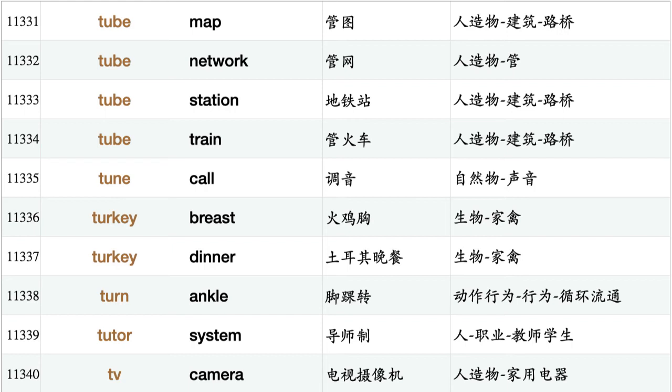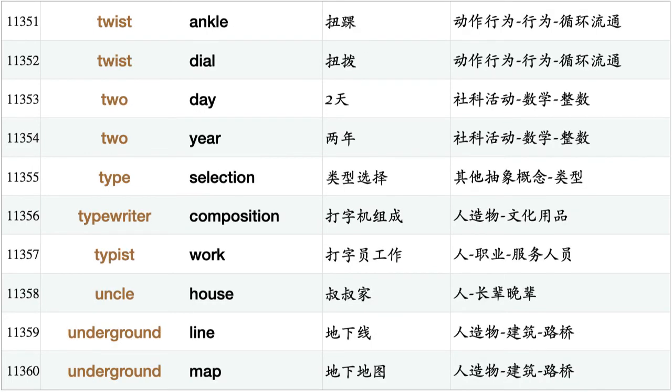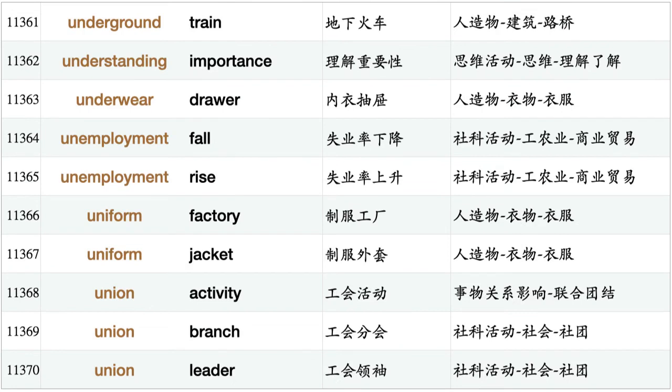Turn ankle, tutor system, TV camera, TV screen, TV show, twelfth birthday, twelfth night, twentieth anniversary, twentieth century, twice month, twice score, twin bedroom, twin room, twist ankle, twist dial, two day, two year, type selection, typewriter composition, typist work, uncle house, underground line, underground map, underground train, understanding importance, underwear drawer, unemployment fall, unemployment rise, uniform factory, uniform jacket.